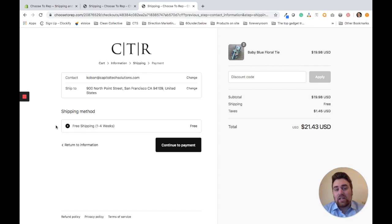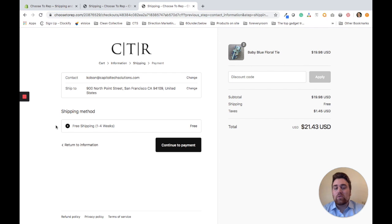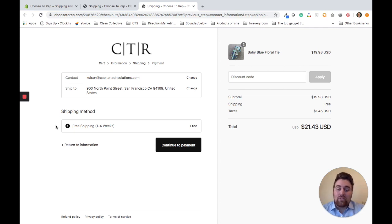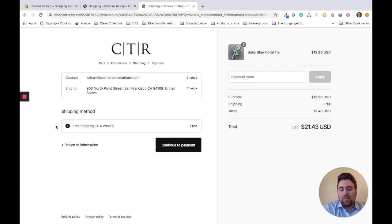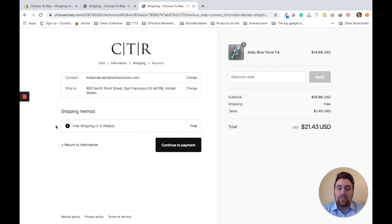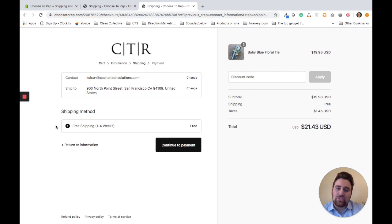In another video, I show how to set up tipping, which is great for local delivery because you might want to offer the ability for your drivers to be tipped. I'll leave the link to that in the description.